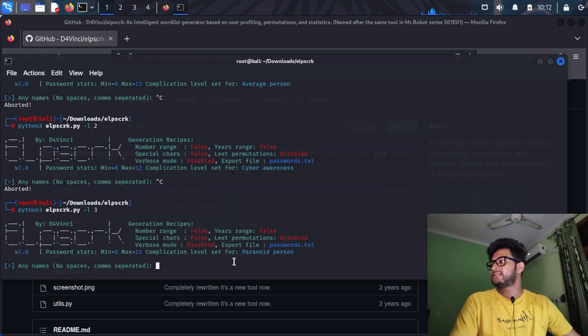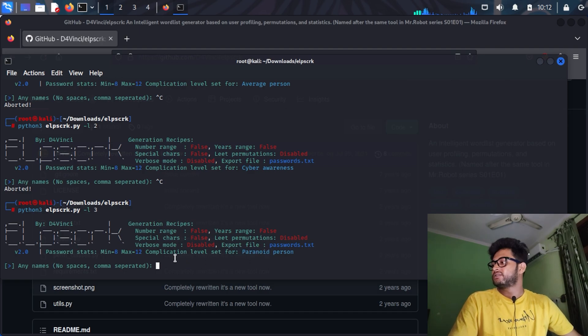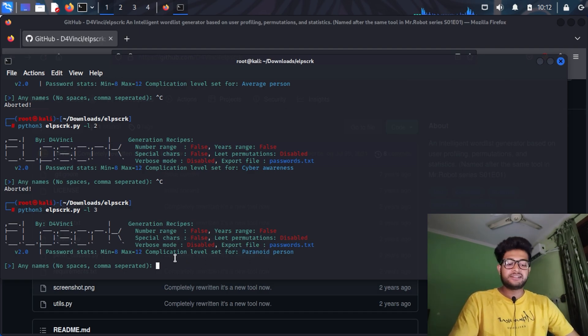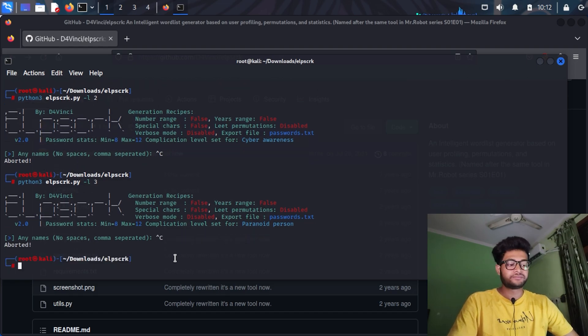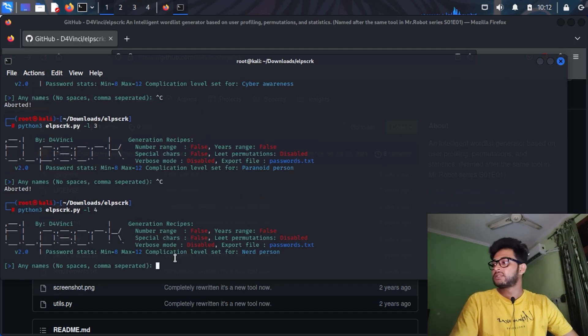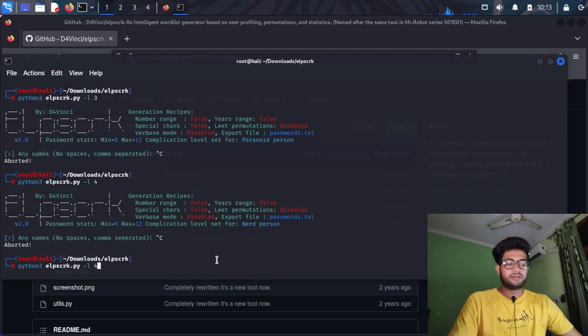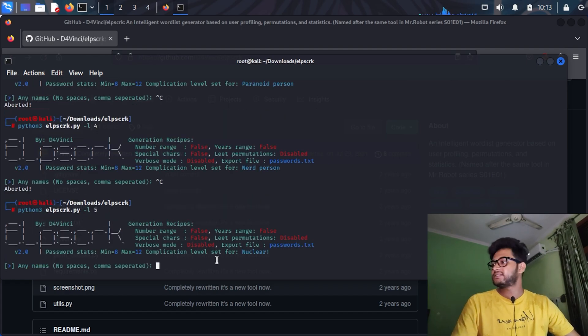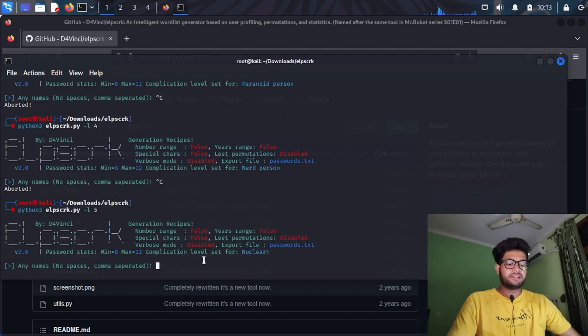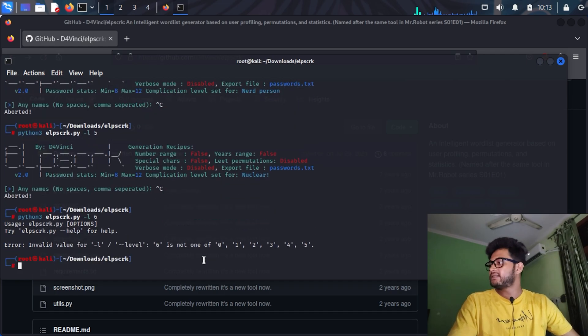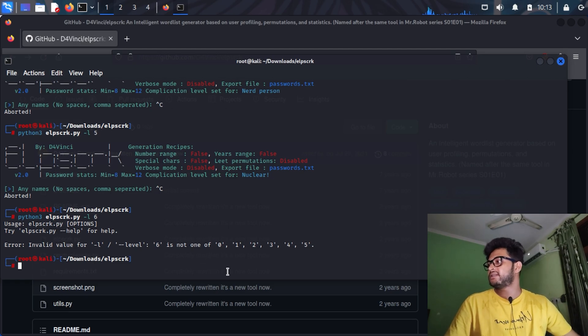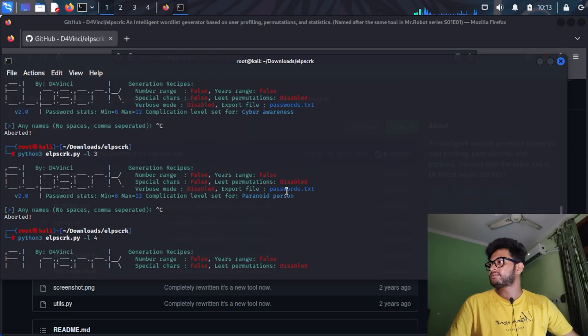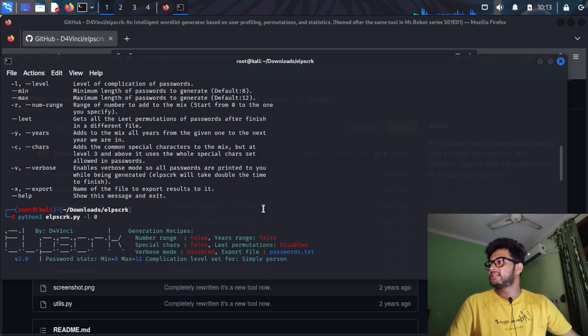And you can see it's paranoid person. There are I guess five levels, so I will show you level four and level five also. Here is a nerd person, and the last one is nuclear. You can see there is no sixth level. It is showing an error, so there are only five levels.